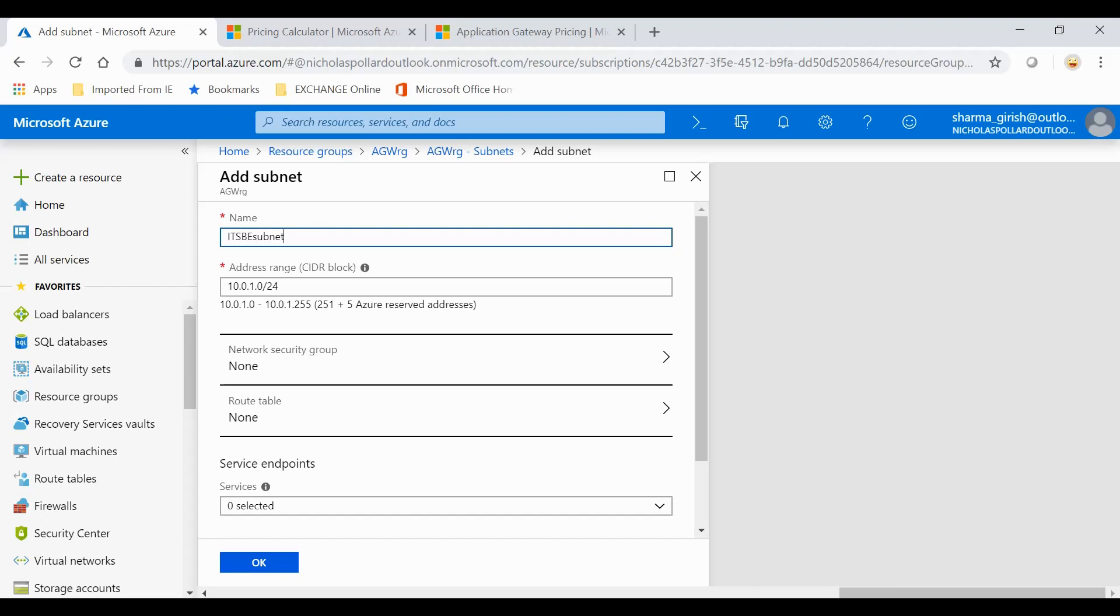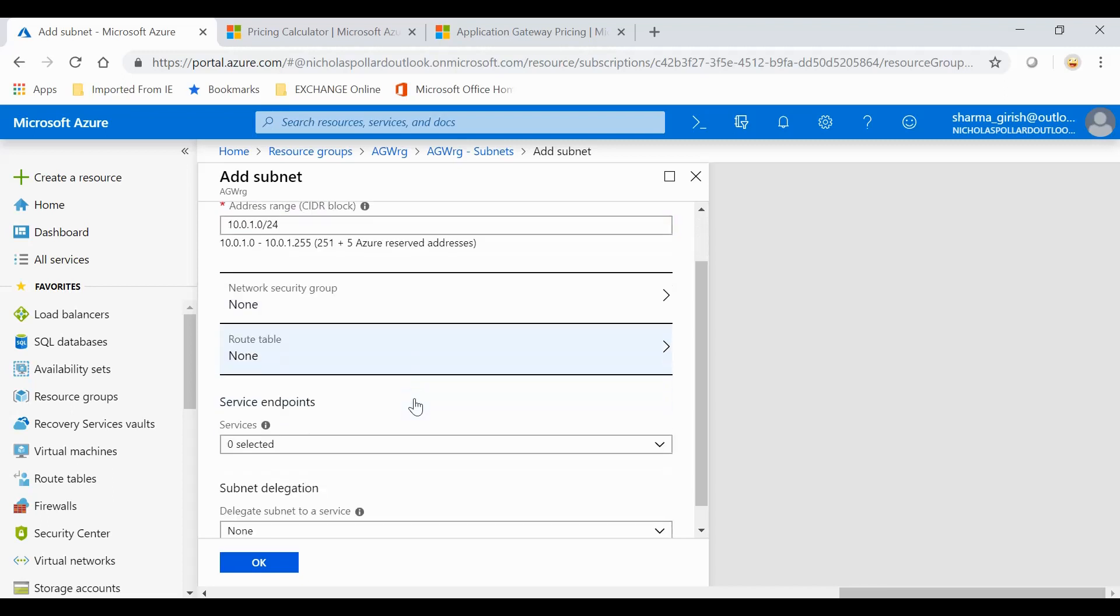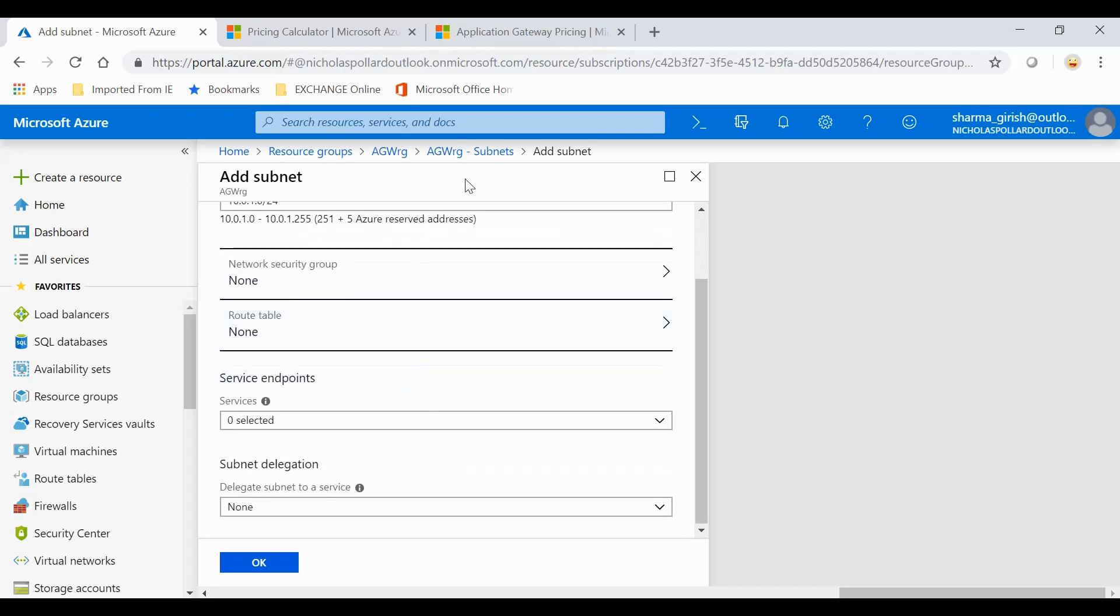If you want to give a specific address range, you can give, but I will leave that to the default. The idea is basically in this backend subnet, I will add my two web servers so that we can route the traffic accordingly. You can leave everything else to the default and go to OK.